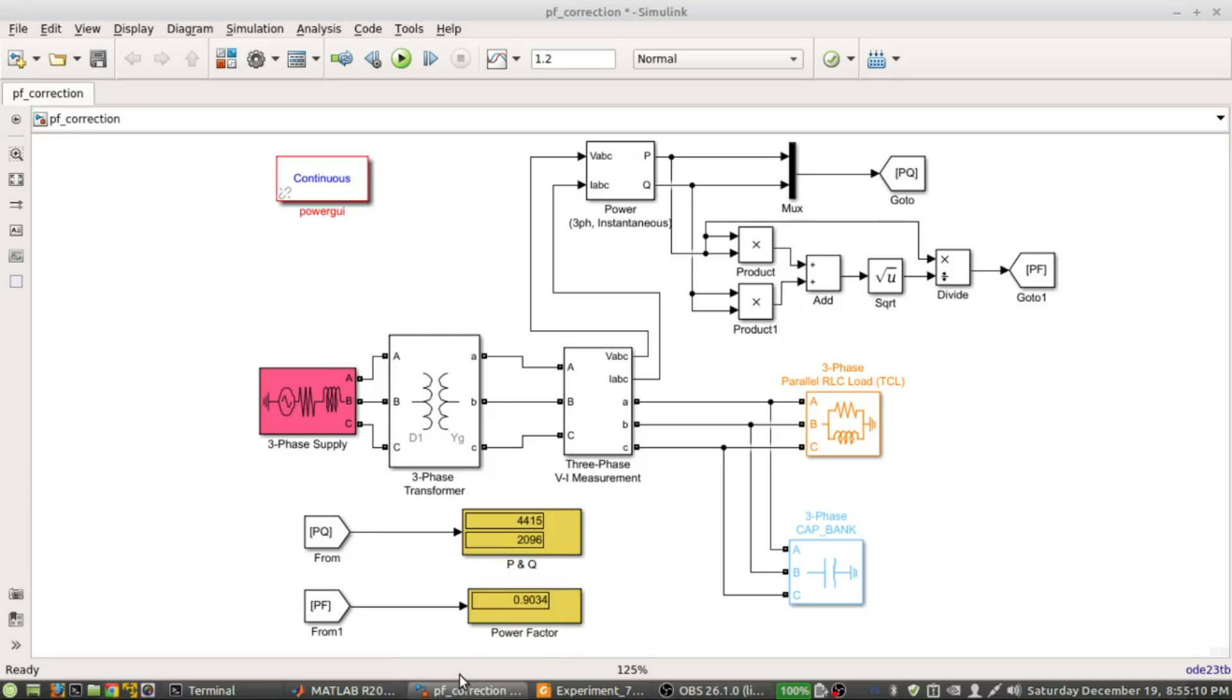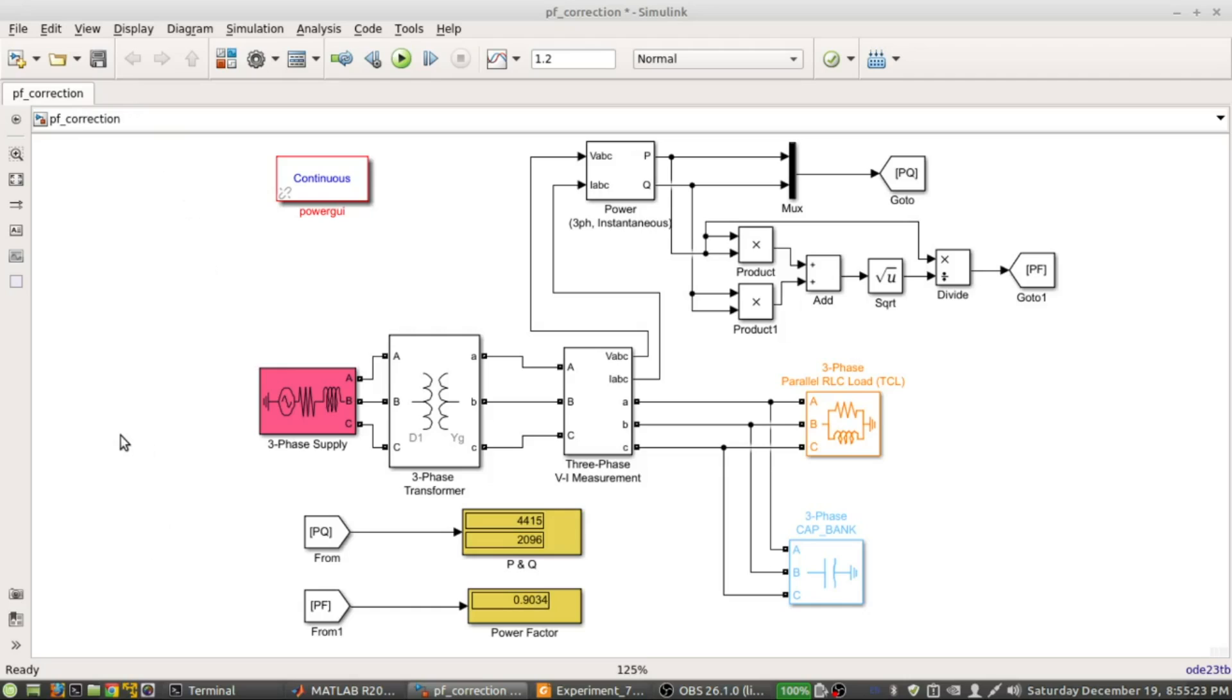Welcome back everyone. This is the Simulink file that I have provided you. The name is power factor correction, and I will be giving you the file so don't worry. You will just open it just like your previous experiment.